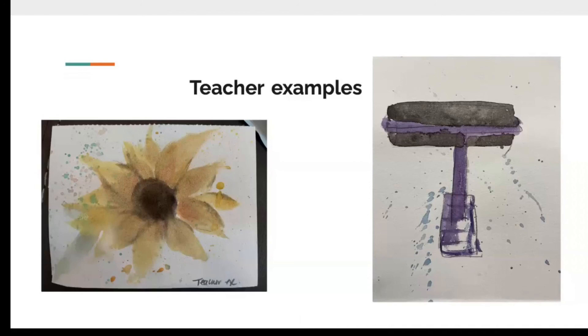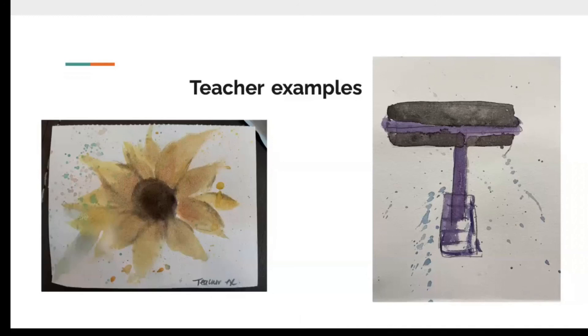And also note that in mine versus Erica's, I didn't use a pencil first, so you don't have to use your pencil first if you don't really want to. But if you feel more comfortable using a pencil, then you can just sketch out a general idea. But if you're just ready to go, go ahead and start watercoloring.